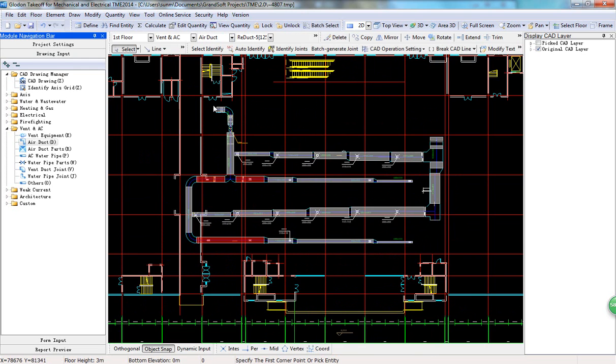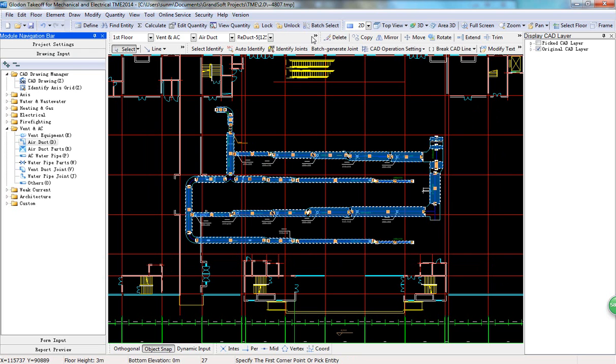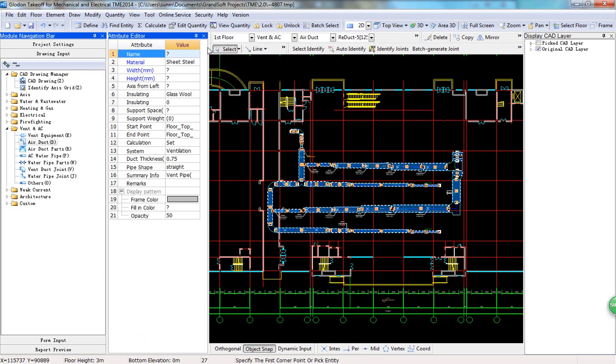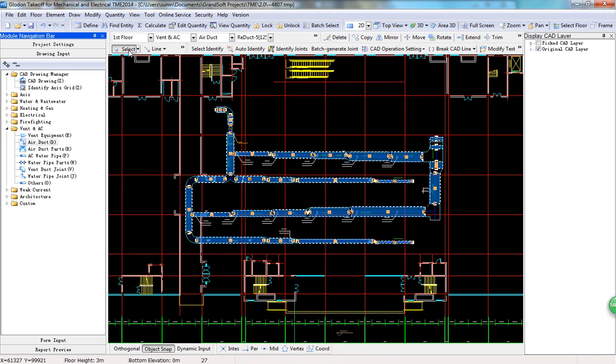What's more, TMD can batch select air ducts and edit their attributes. For example, the air ducts belong to the SAD system. You can choose all of them and enter SAD in the Attribute Editor. Then you can view quantities by system.